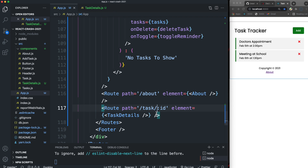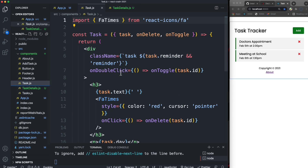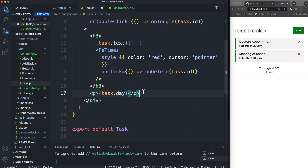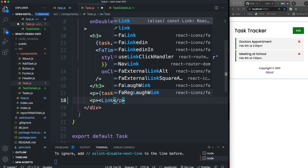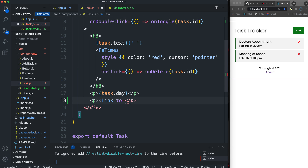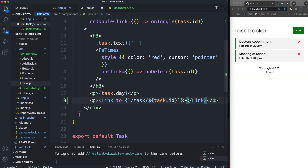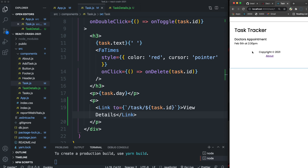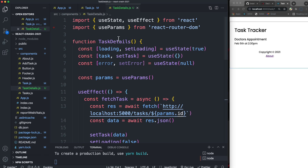I'm going to create a Link to hit this route inside task.js. The way we deal with Links hasn't changed — we bring in Link and use a to prop. Since the URL is dynamic, we use backtick template literals: the path will be `/task/${task.id}`. The link text will just say 'View Details'. Clicking that link takes us to the TaskDetails component.